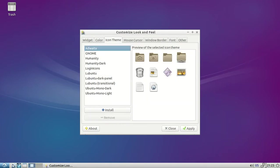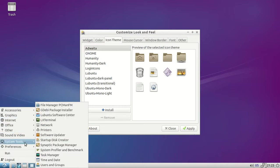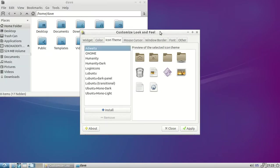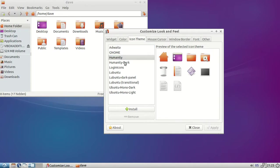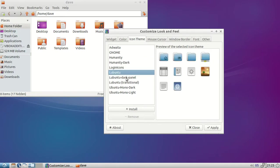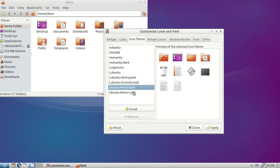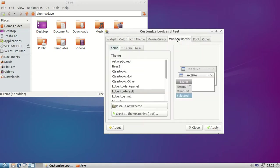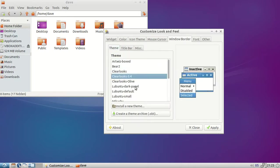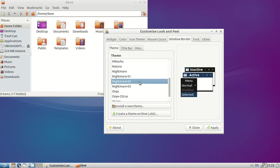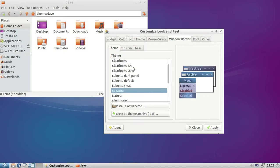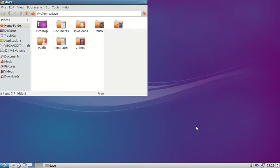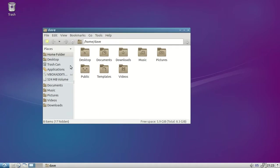Let me open the file manager and see if we can get some icons to change. Mouse cursor, window borders - got a few in there. That's pretty good. And those changed. Not bad.